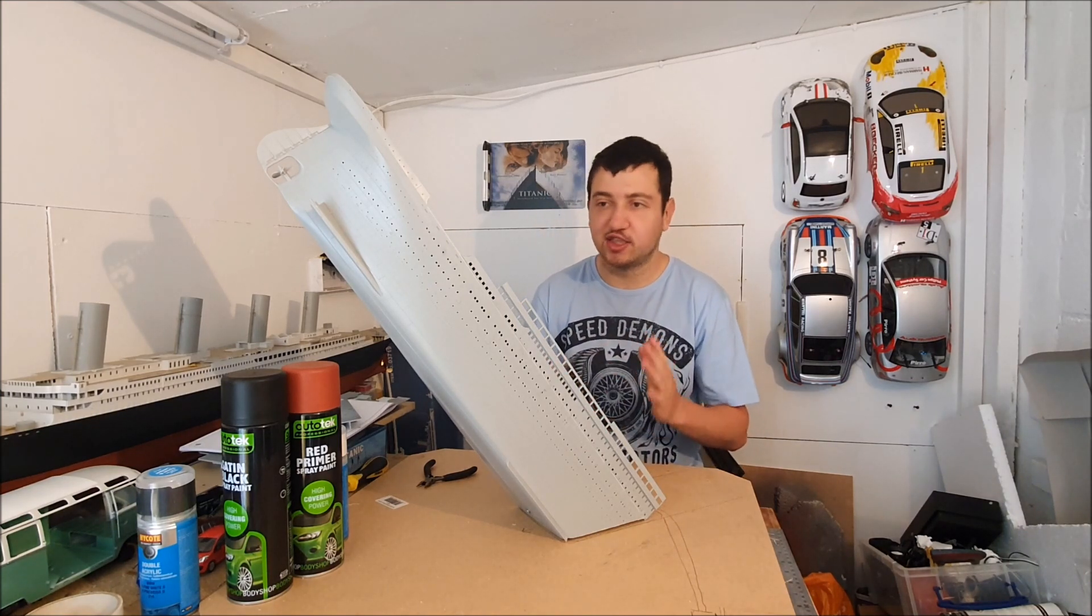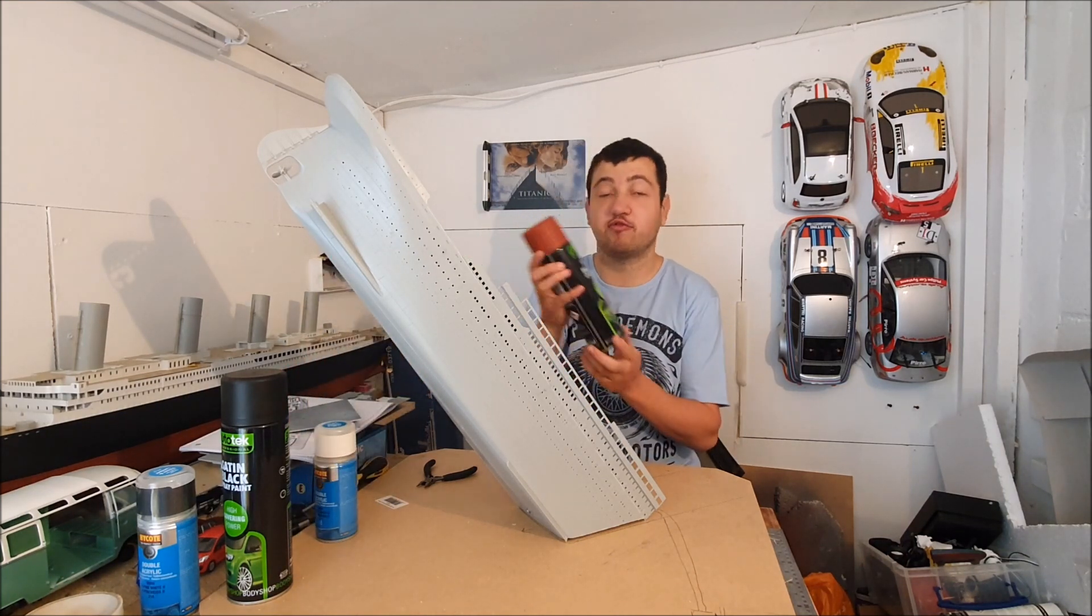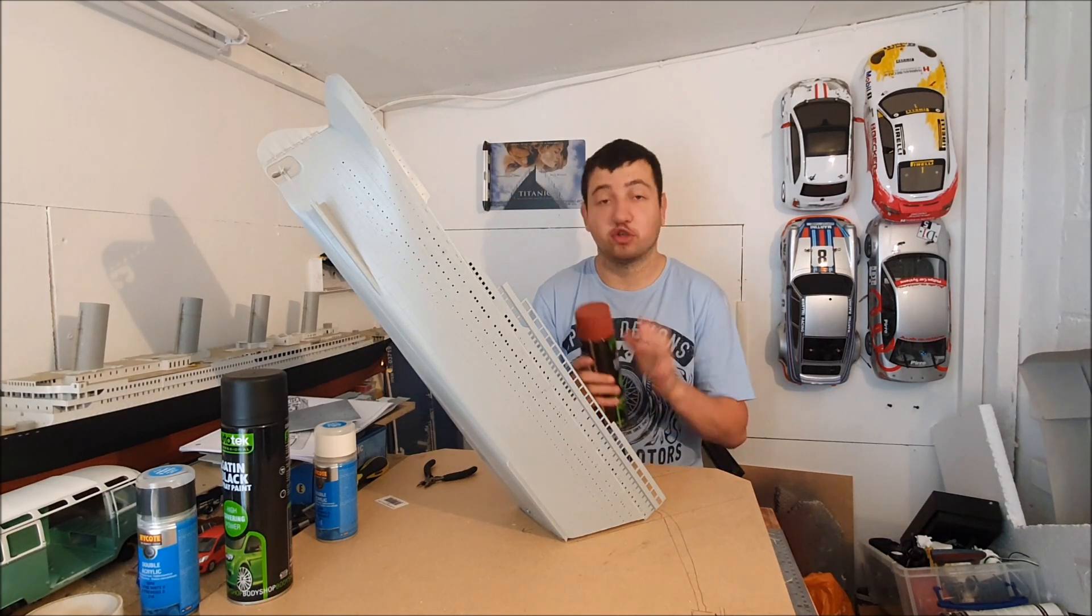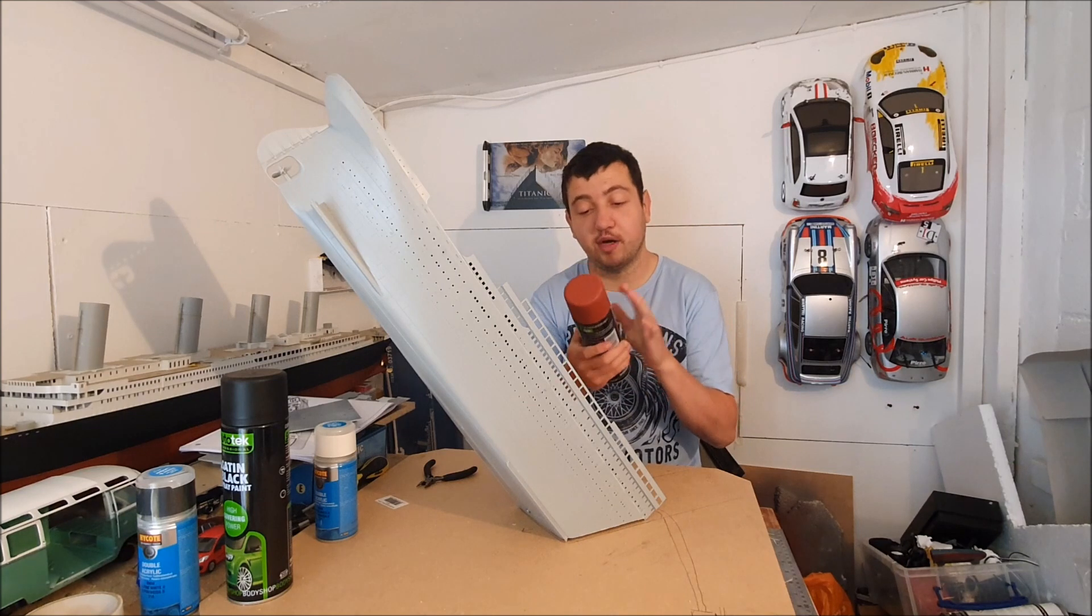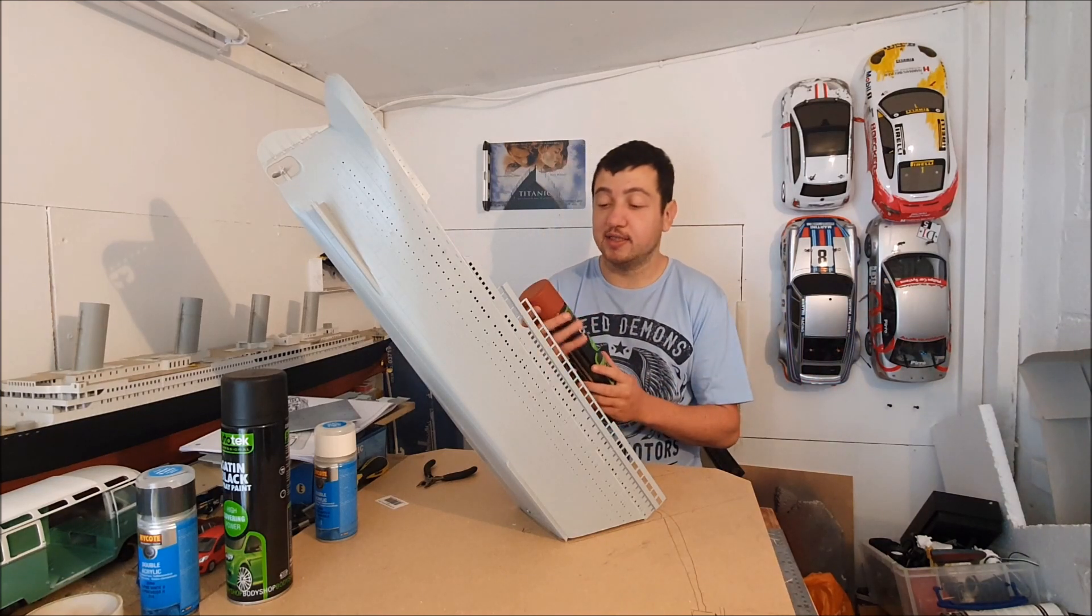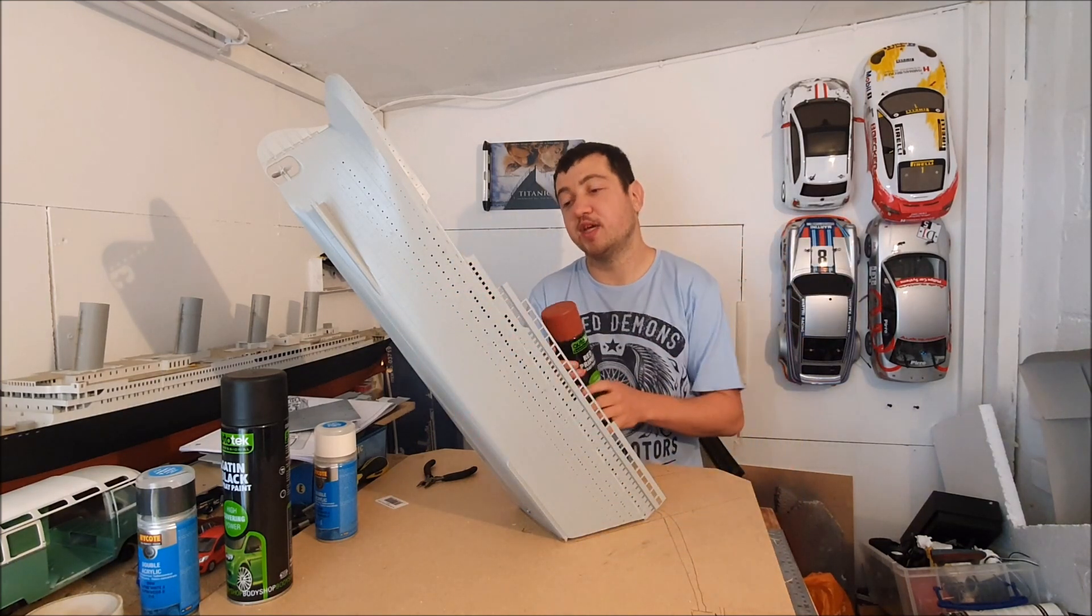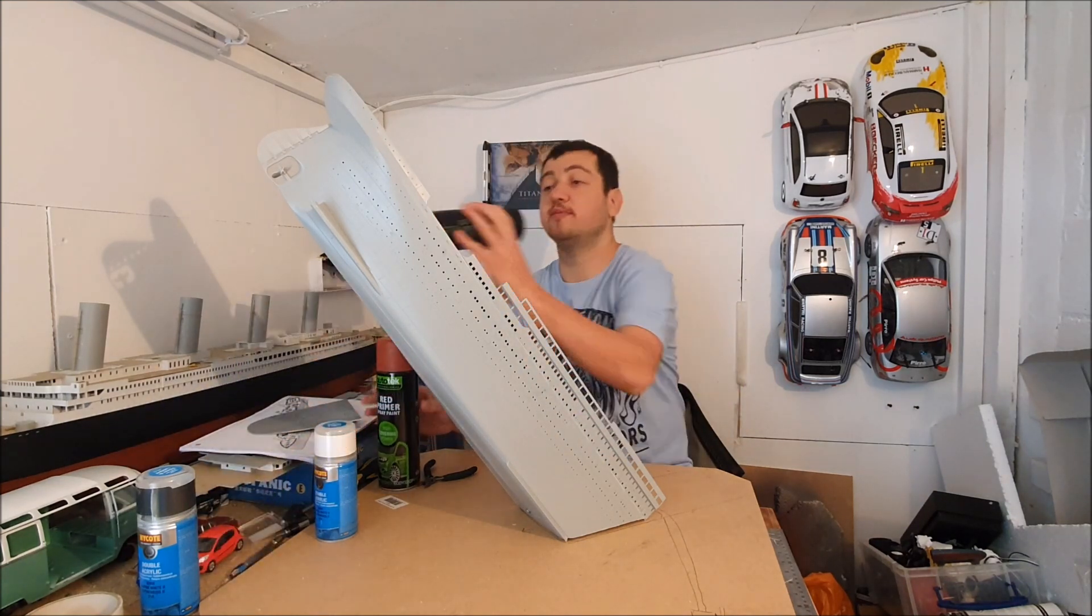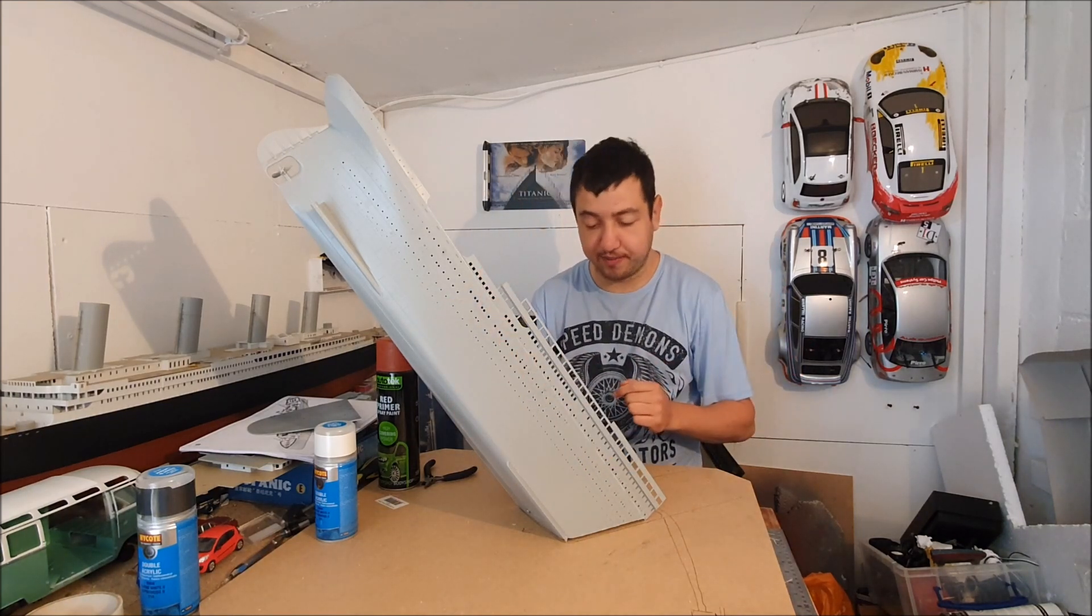Also in this episode, I promised that episode 3 we would be painting it. So what I'm going to be doing is first of all using this red primer. The entire ship's gonna be coated in there, so the Titanic will be red for a small amount of time. This red primer I've used loads of times on model boats, even on my RC Hamburg tender.